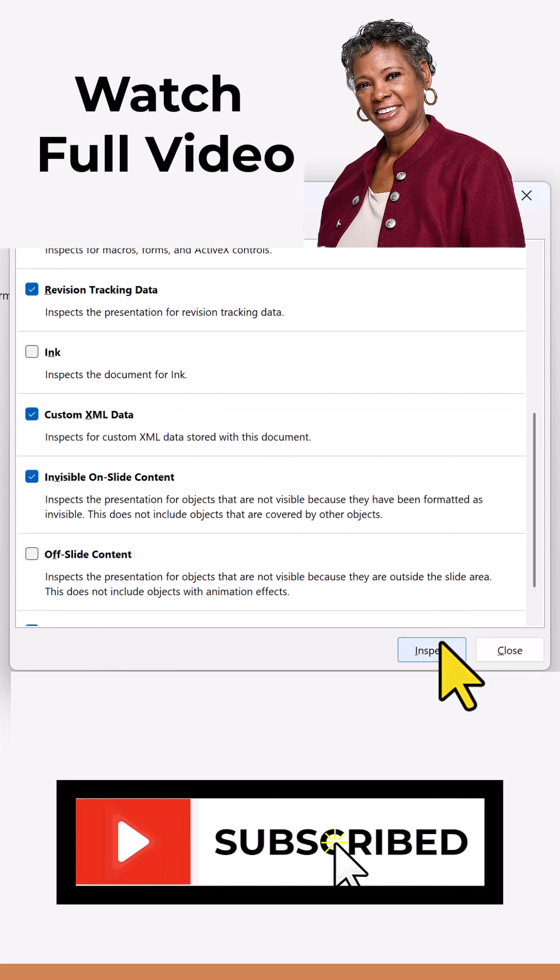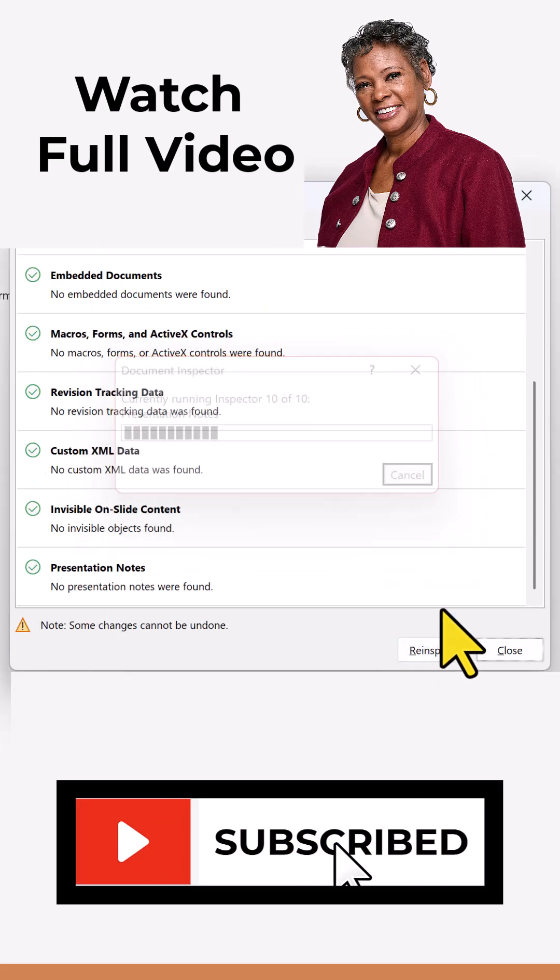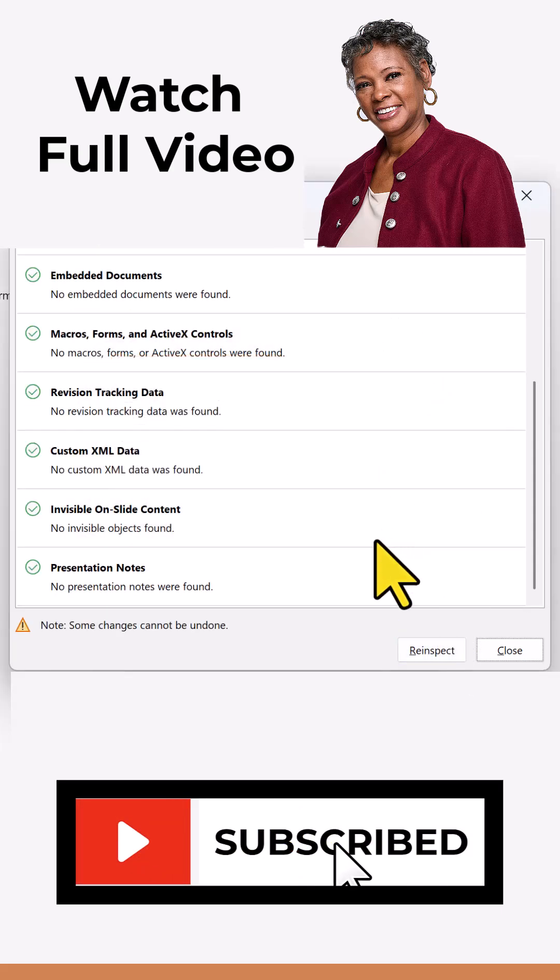Re-inspect, hit Inspect. Notice that we're all good.